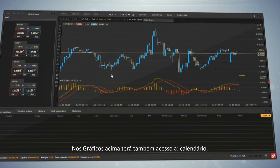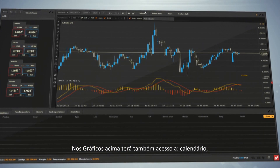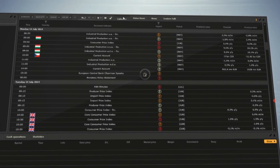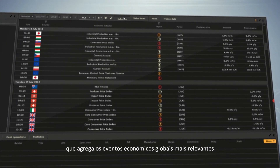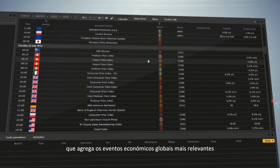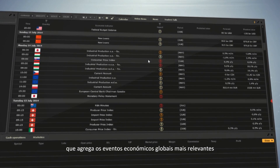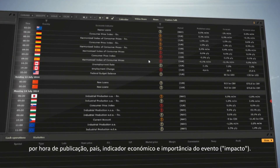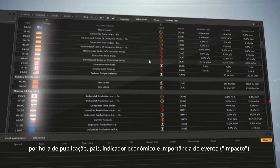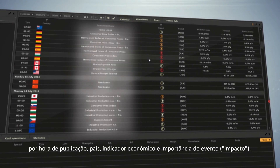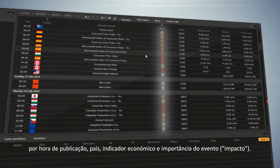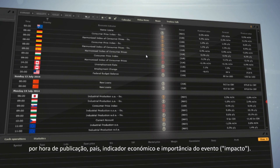Above the charts, you also have access to the Calendar, which is the centre of key global economic events with the hour of publication, country, economic indicator and importance of the event, called impact.